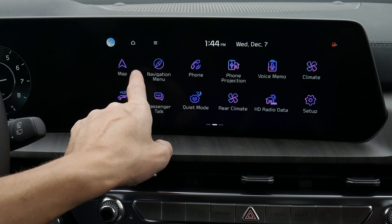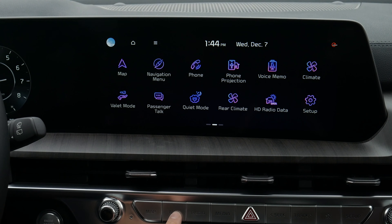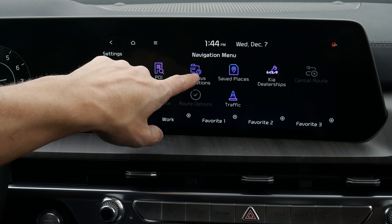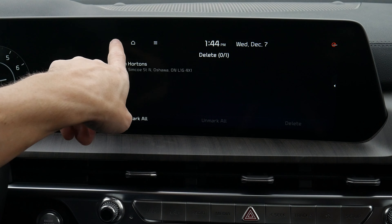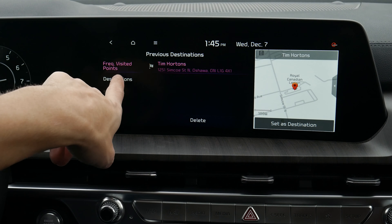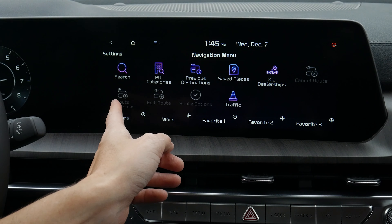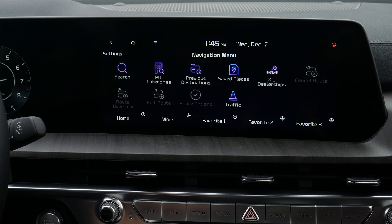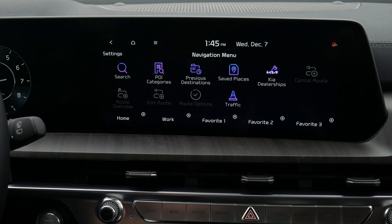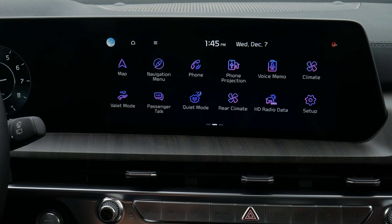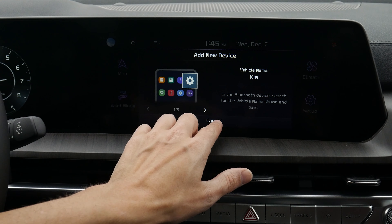Pushing menu again gets us back to the main option. If we push the nav button, we can go home, go to the navigation menu, or it brings up other navigation settings: search for an address, point of interest icons, previous destinations — like that Tim Hortons I found, which we can also delete. We've got our destinations, frequently visited addresses, safe places, Kia dealers, and if we had an active route, we could cancel it, look at the route overview, or check traffic. Along the very bottom, we can set up different favorite locations, so if you tend to go to the same spots, we can easily set those up.